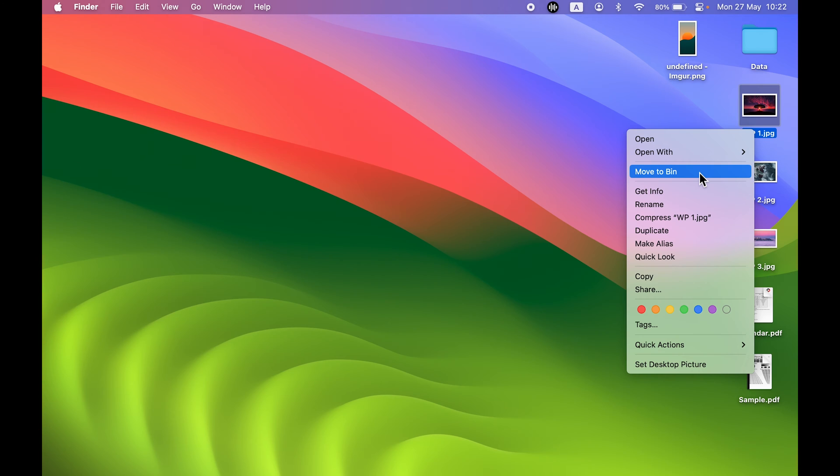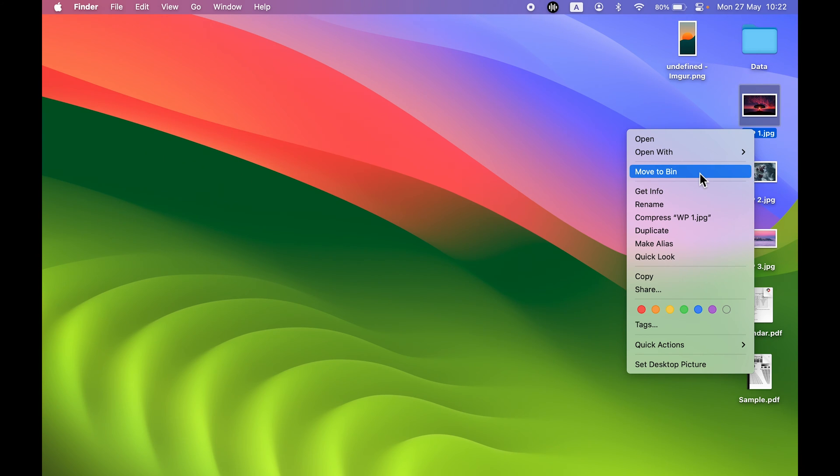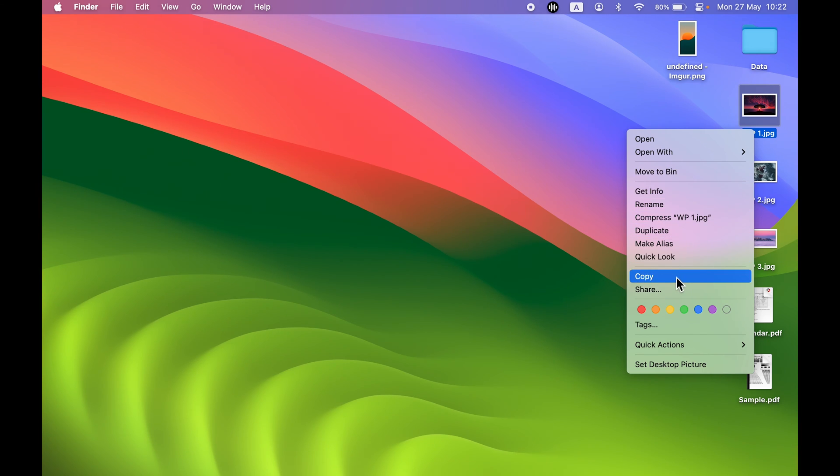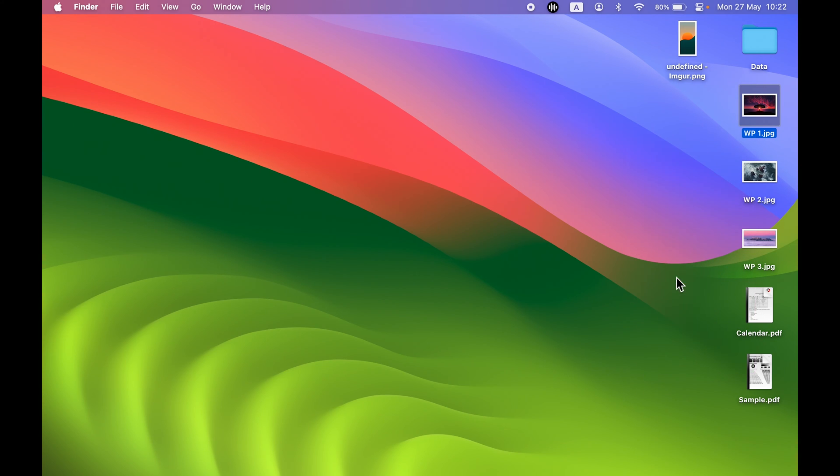There is only one move to bin option which will basically delete your folder or file. So you don't have to select this option unless you have to delete it. So what we'll do is we'll simply copy the image.